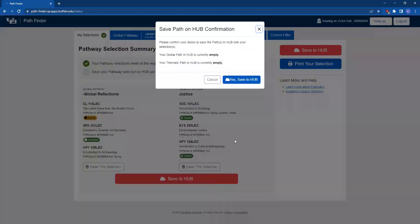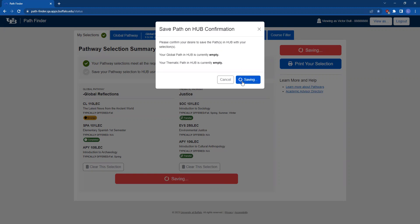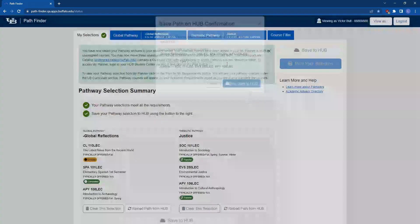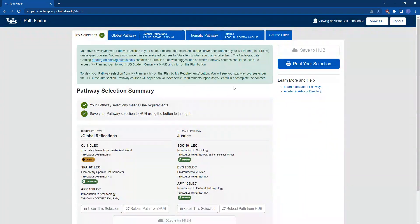Once you click the button, you'll have a pop-up in the page asking you to make sure that you want to confirm these selections. You'll click the blue Yes Save to Hub button. You'll know your pathway selections have been saved to Hub when you receive a green confirmation message at the top of your Pathfinder selections.